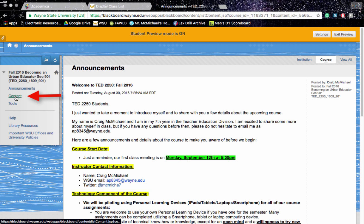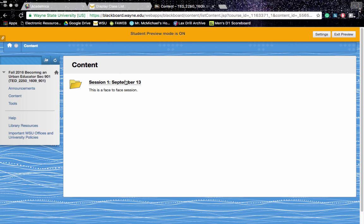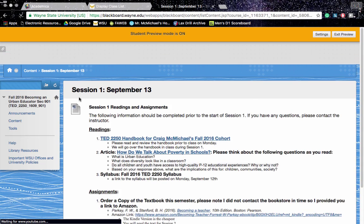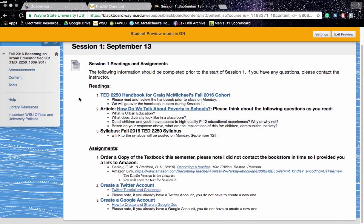If you click on the contents tab on the left hand side, you'll notice that there is a session 1 folder and it will also have the class date on it. By clicking on the folder, you'll be able to view all of the readings and assignments for the course.